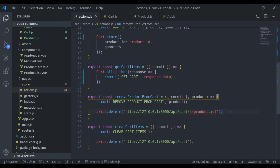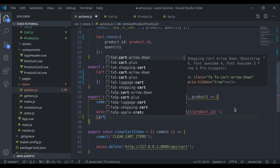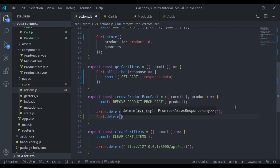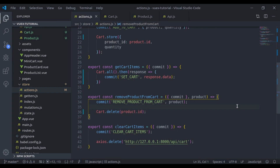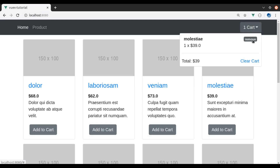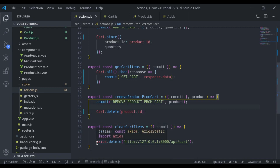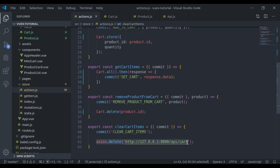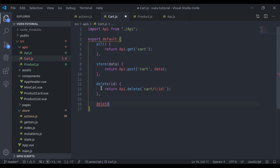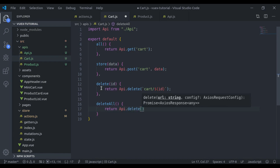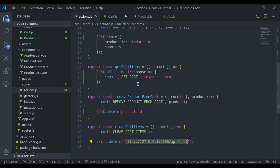We can say cart.delete and pass the product ID. Now let's also remove the old axios request. It is working — remove the cart item and it is working. Our next request is sending a DELETE to clear all cart items, so we create another method deleteAll, which returns api.delete with the cart endpoint.